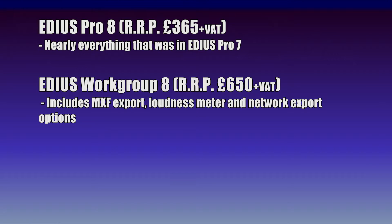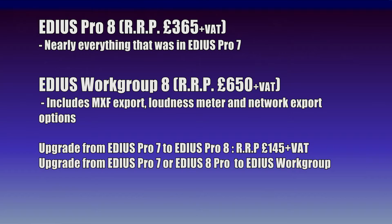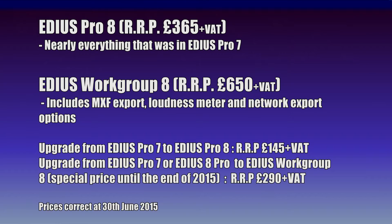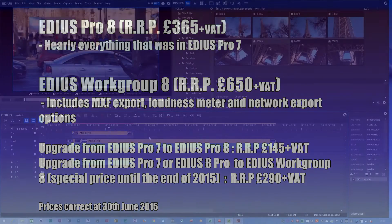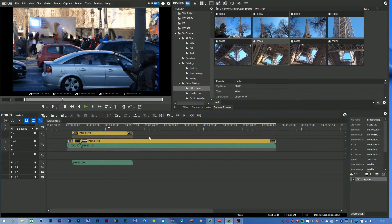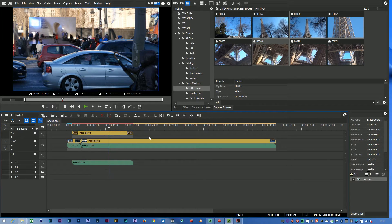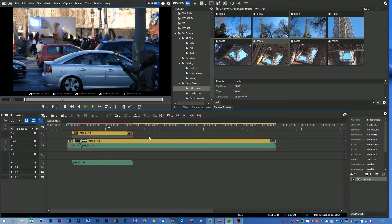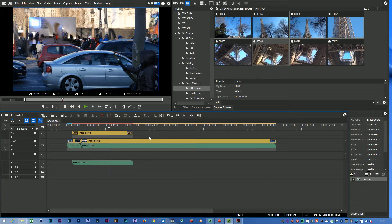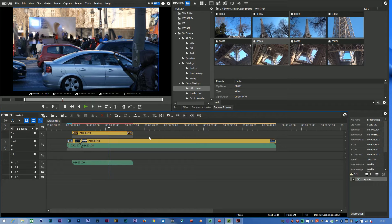The features are very similar between the two. EDIUS Workgroup has got some specific things that you'll want if you're doing broadcast editing or maybe if you're talking to other editing programs. EDIUS Pro is probably the closest that you had to the Pro version of EDIUS 7, although there are a couple of differences there. There's a couple of things that have been taken out and put into the Workgroup version that used to be in EDIUS Pro 7. For example there's no loudness meter and there's no audio monitoring options inside of EDIUS Pro 8, which used to be in EDIUS Pro 7. Apart from that it's fairly similar.